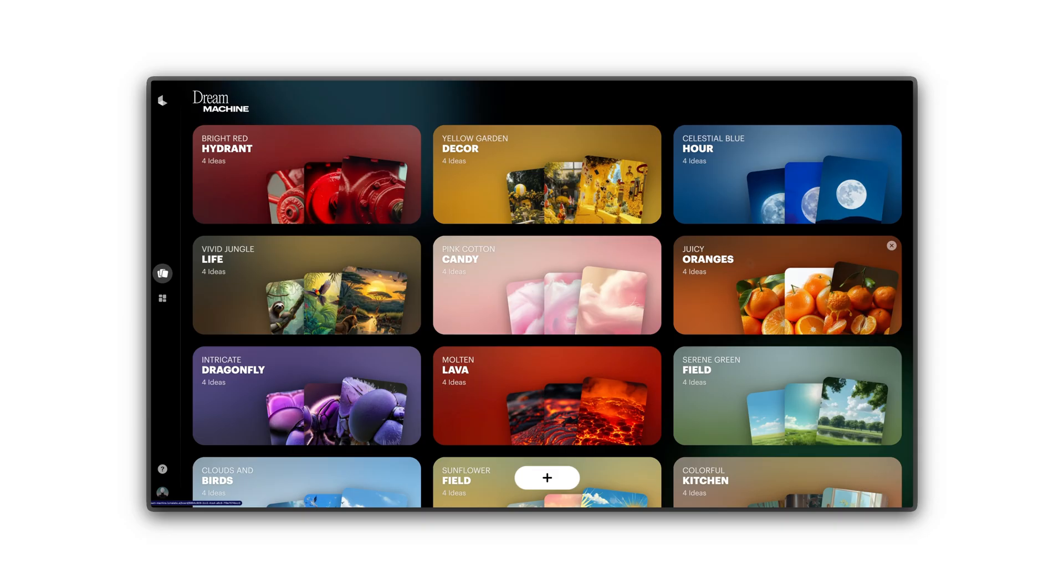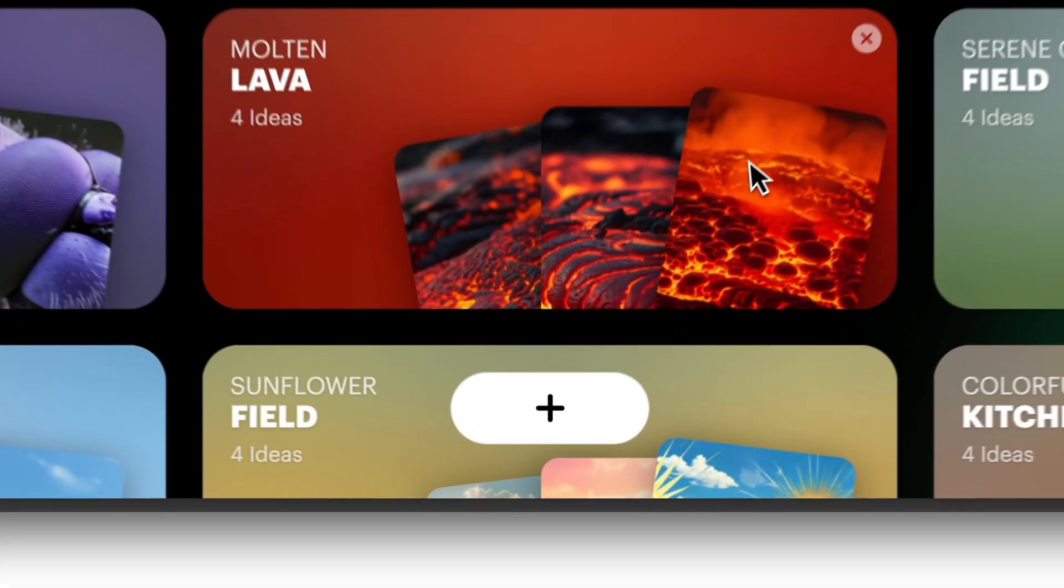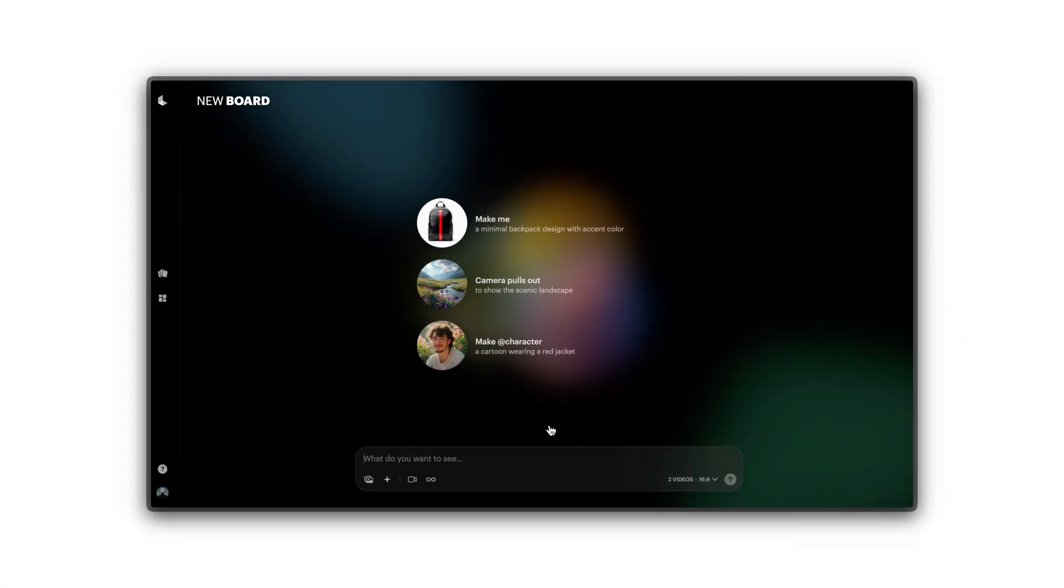First, create your first board by clicking the plus button at the bottom of the page. Dream Machine will automatically name your board to keep it organized as you add content.